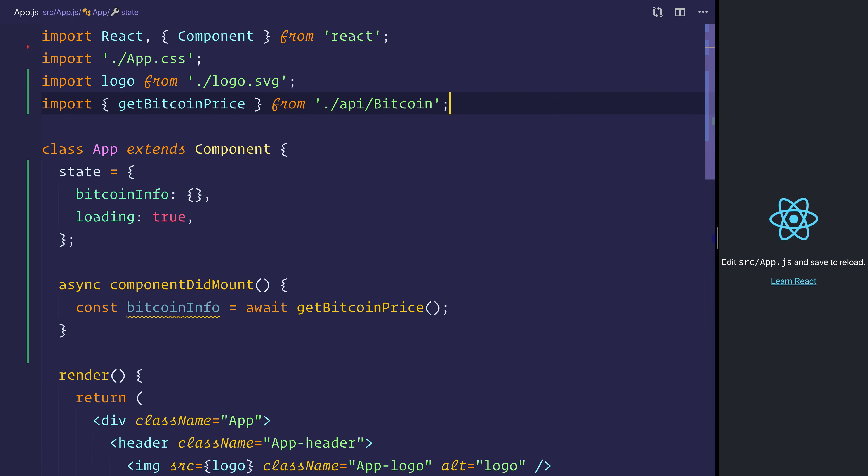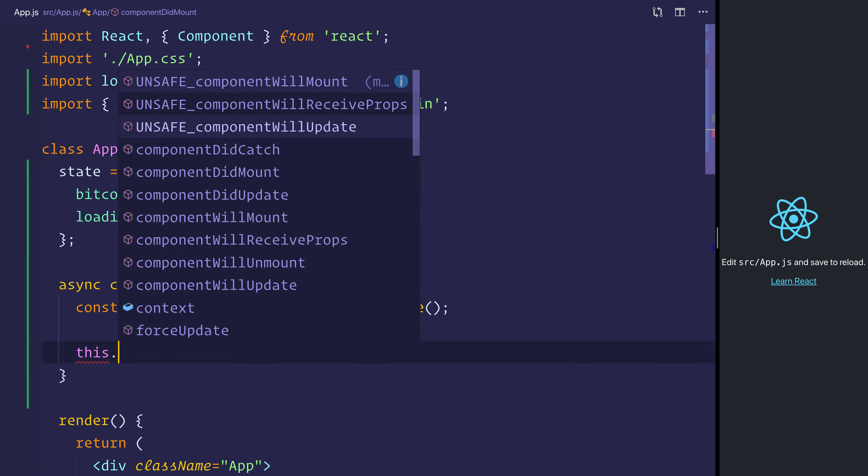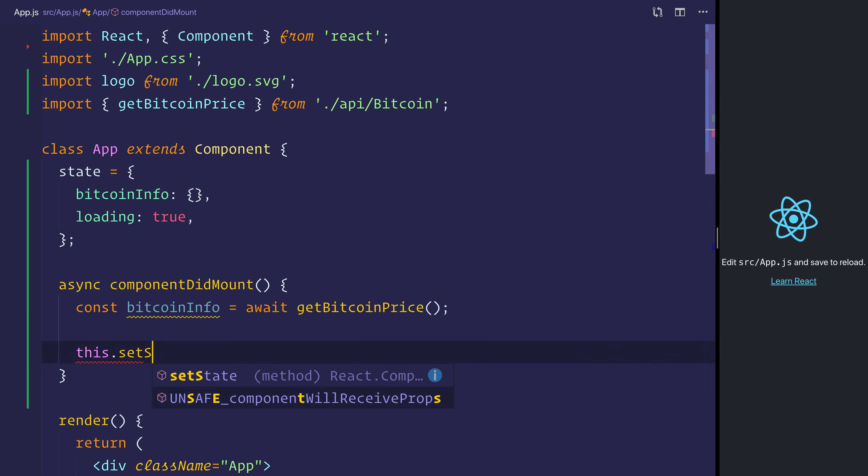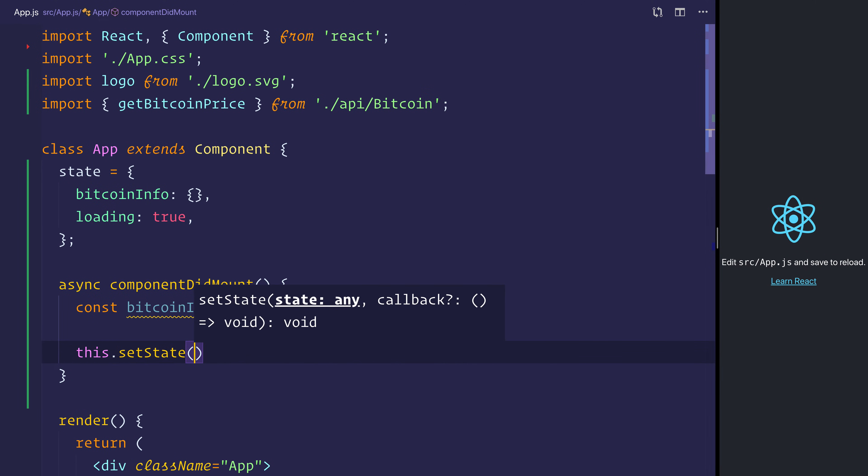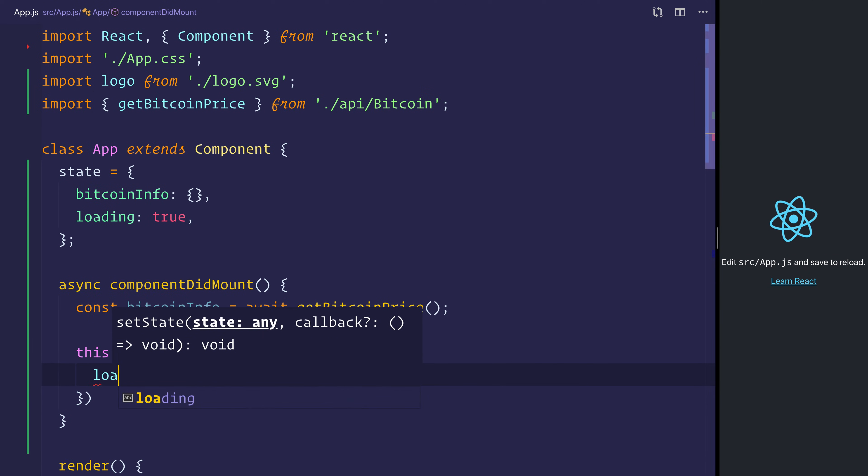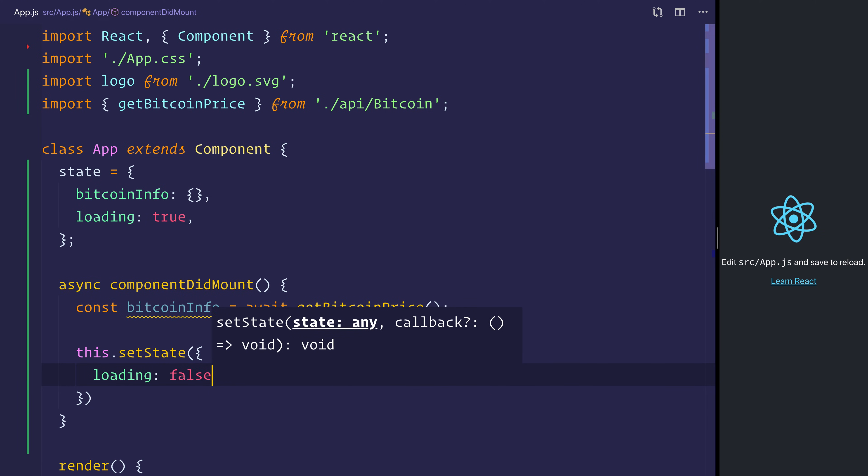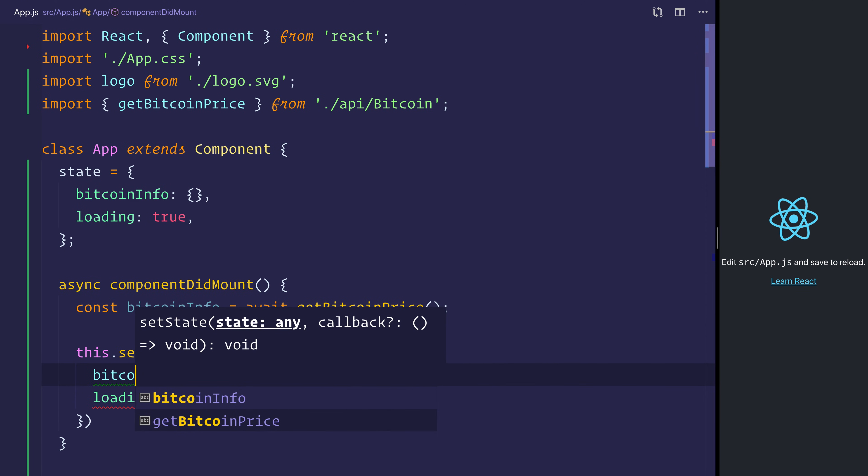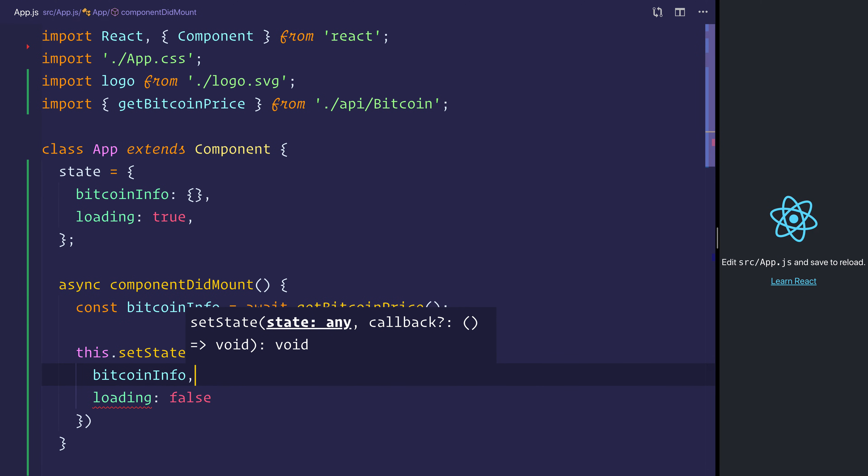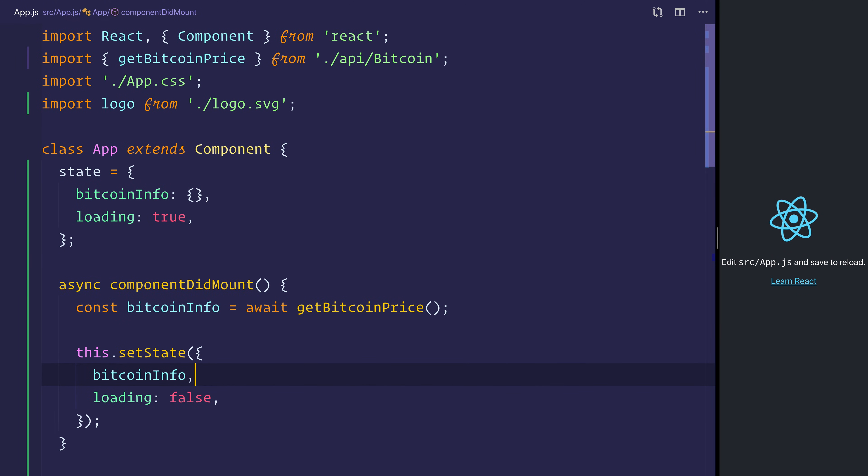you can import it from our API slash Bitcoin. And then we can use this.setState to set loading equal to false, and Bitcoin info equal to the Bitcoin info from the API.